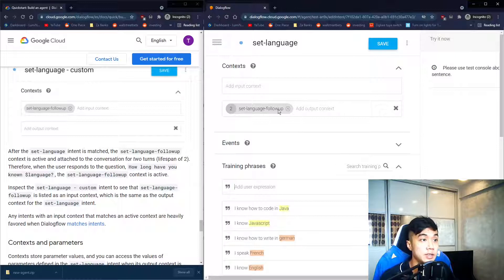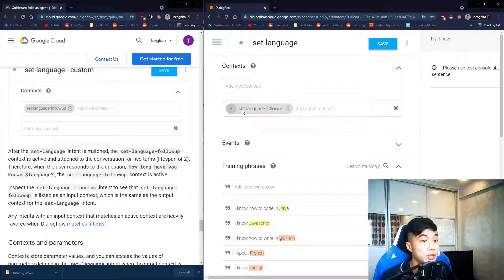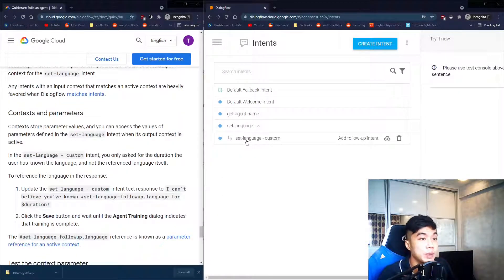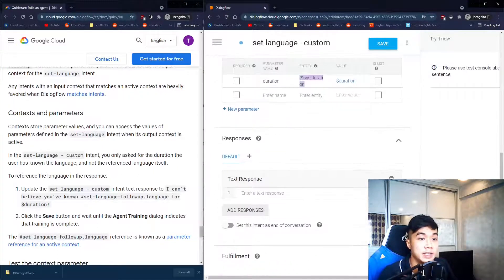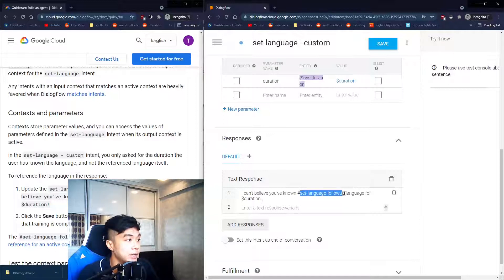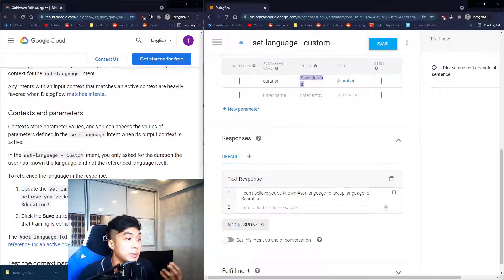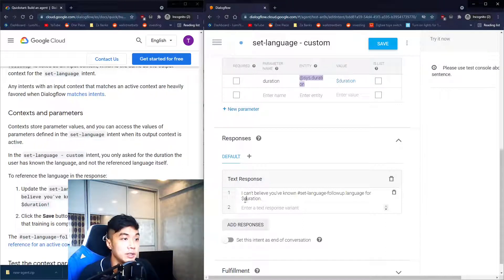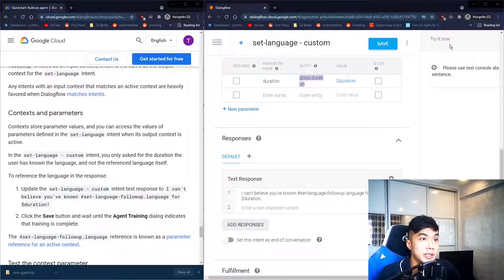Back in the parent intent, you'll notice the output context is the follow-up intent and there's a lifespan number — two means it will continue for two more prompts. In the follow-up intent response, we use the hash sign to reference the parent intent: '#set_language-followup'. A dot is used to call a parameter from the parent intent — we call 'language', and also the 'duration' parameter from the current child intent. Don't forget to save.